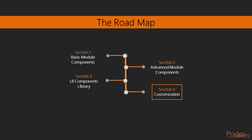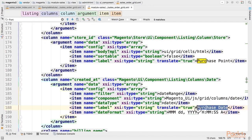Individual sections will be dedicated to UI components library, where we'll learn how to create grids and forms and even will customize checkout interface.